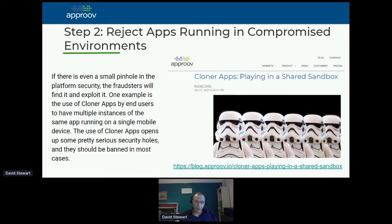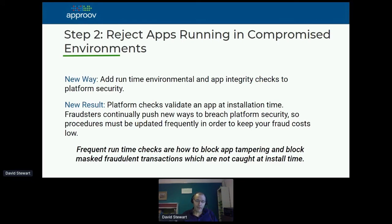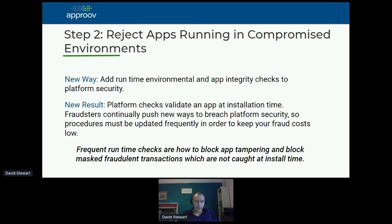There's a whole range of environmental checks you should do on where your app is running, and you need to check that regularly — not just when you install the app. It's not just a question of checking when your app gets installed that it's a good platform. You need to do it whenever the app launches, and even better, continually — maybe every few minutes during app runtime — to make sure everything's good.